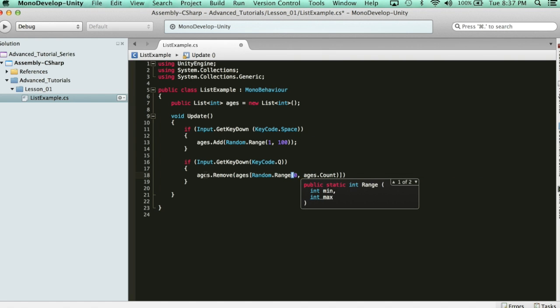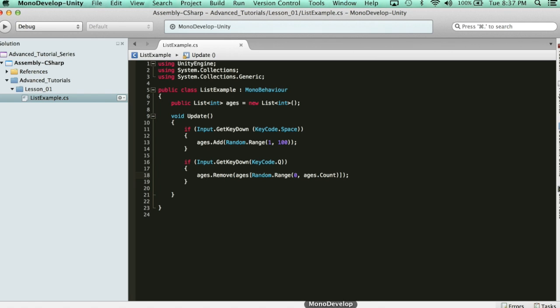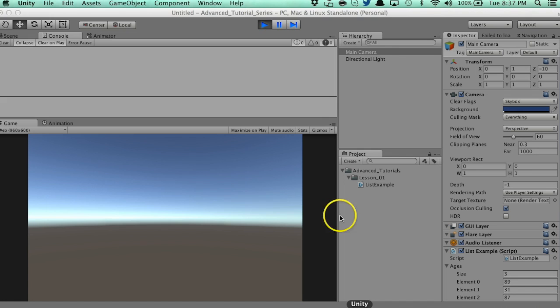Which is going to return how many elements are in this array. So, it's going to pick a number between 0 and the last item, and it's going to remove that element. So, let's test this out.